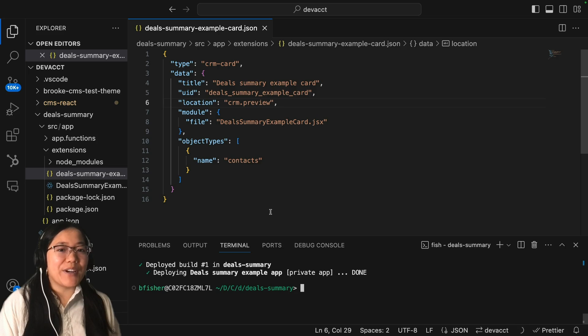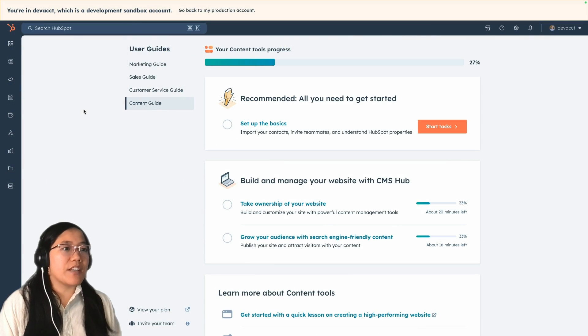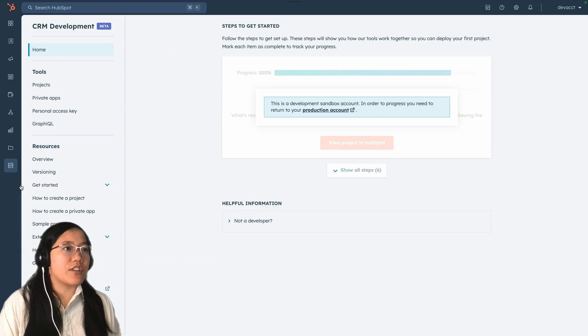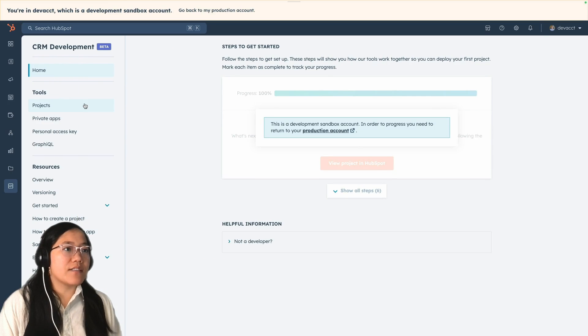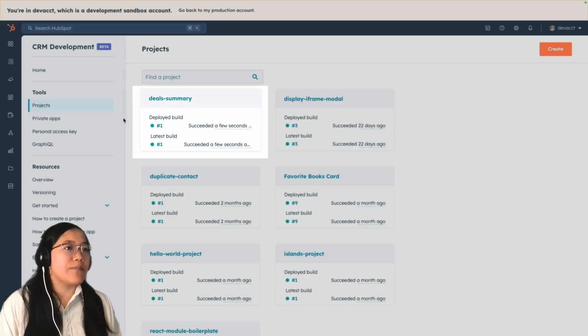Now that it's deployed, let's go back to our HubSpot account. In our HubSpot account, I'm going to go to my CRM development in the main navigation and then click on projects. And then we should see our deal summary here and it's deployed.